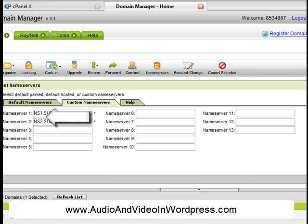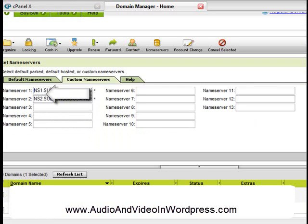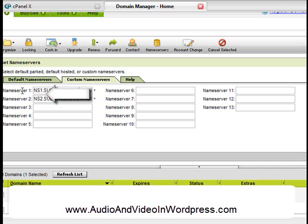And basically, when you put this code here, GoDaddy knows that the domain name is attached to this name server, which is the hosting account that you bought at HostGator for example, or HostMonster, or Bluehost.